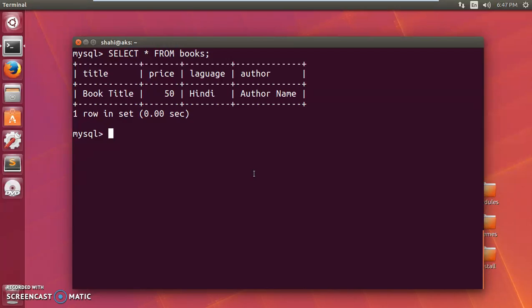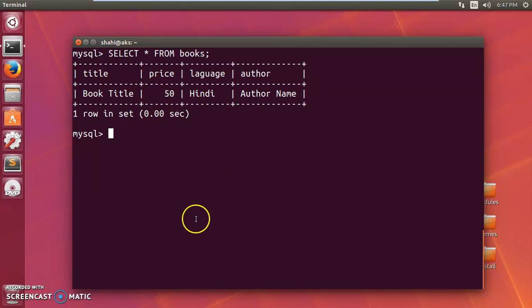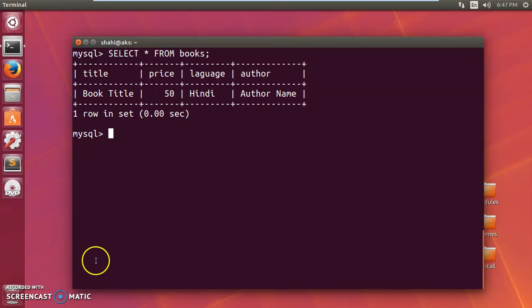Using the terminal in MySQL. Thank you so much for watching this video. Please like, share, and subscribe to my channel. Have a good day, goodbye for now, and keep learning. Goodbye!